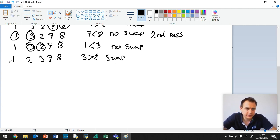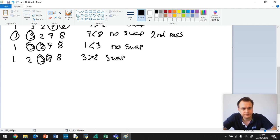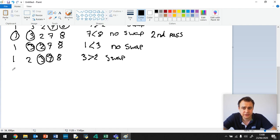And now we circle the next two, 3 and 7. So 3 is less than 7, so there's no swap.